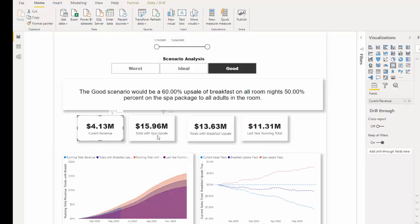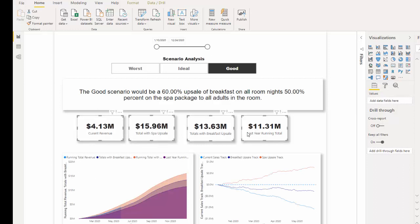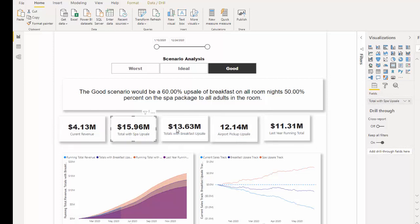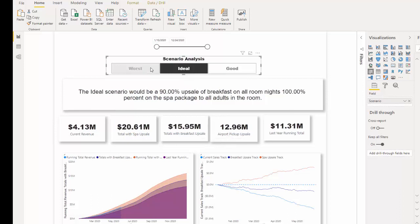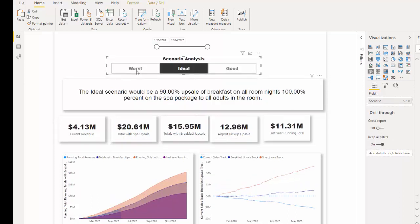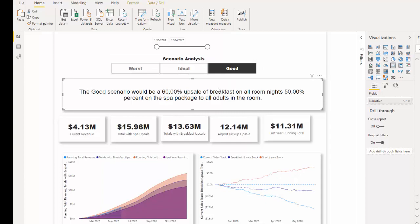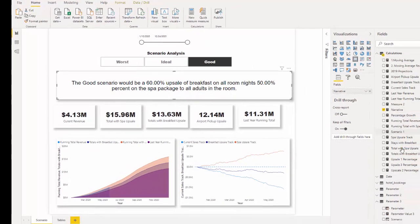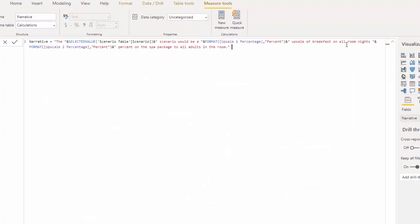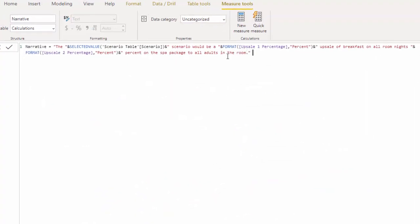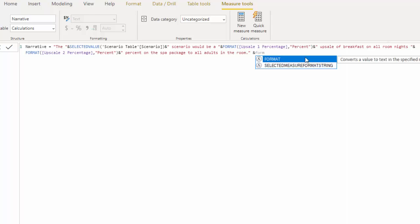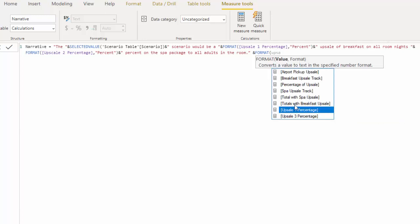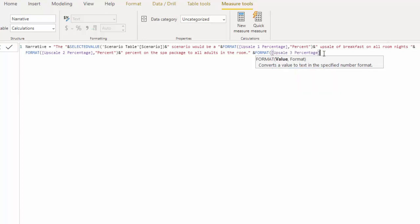So I'm just going to update the dashboard very quickly. And now we can see how that revenue is generated for good, ideal and worst scenario. And now I'm going to quickly update our narrative which is a very easy calculation which is just the selected value and the format. So let's add one more line. We want to format, we want to use the ampersand. We want to show our percentage so we show upsell three. Then we want a percent then we add ampersand.